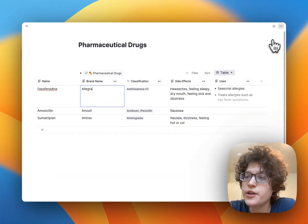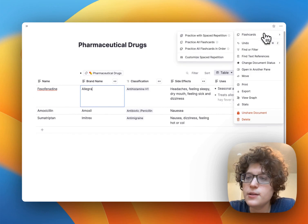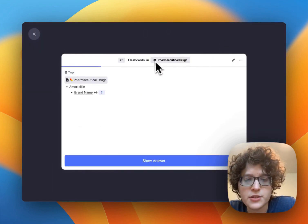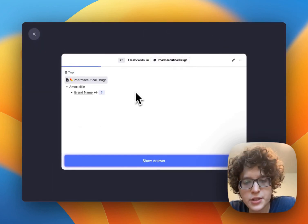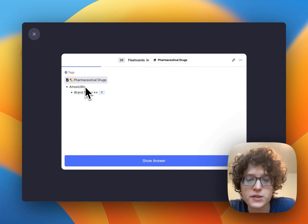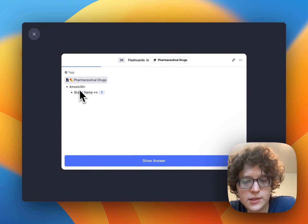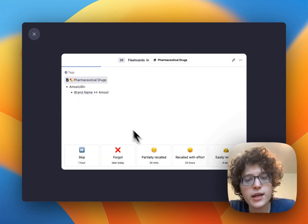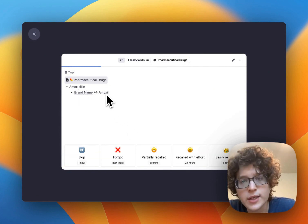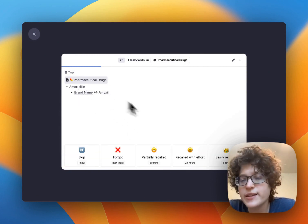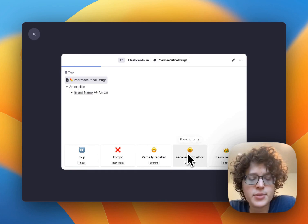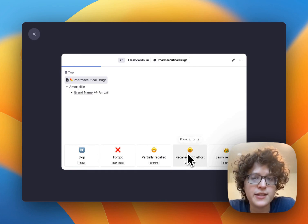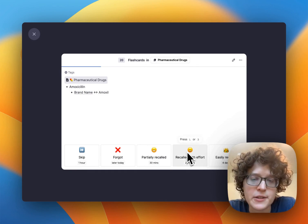To look at the cards, we can go to the top right and press 'Practice with Spaced Repetition.' Here we can see that this is asking us what the brand name of this drug is, and when we press 'Show Answer' it'll reveal it to us. We can then test ourselves on it, and the spaced repetition algorithm will automatically figure out the next time this needs to appear.